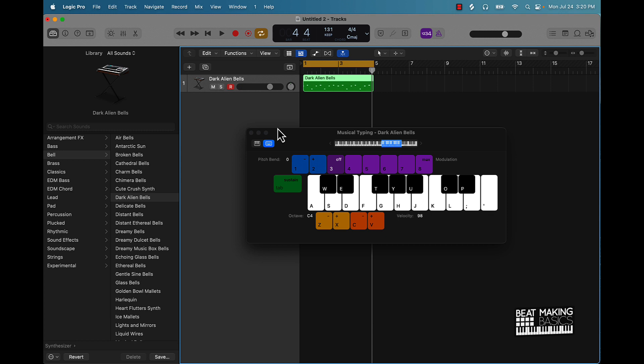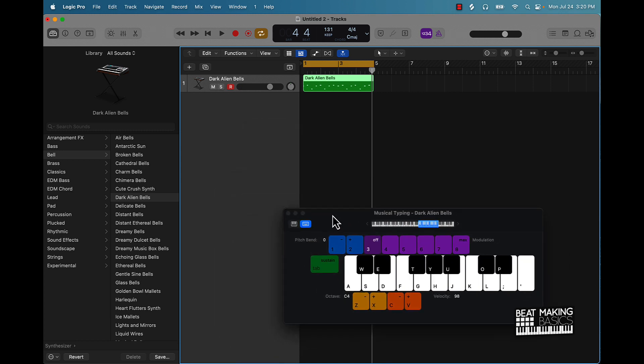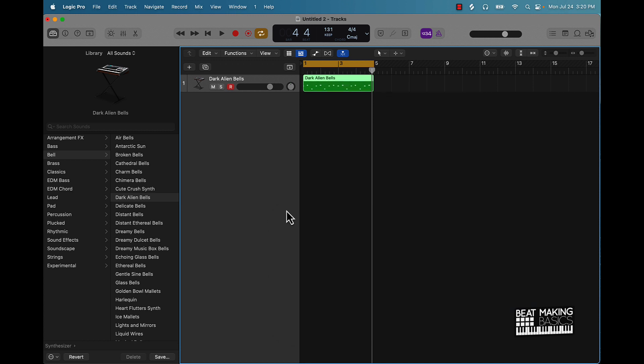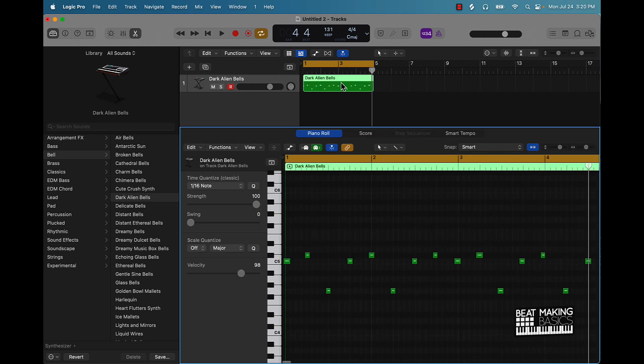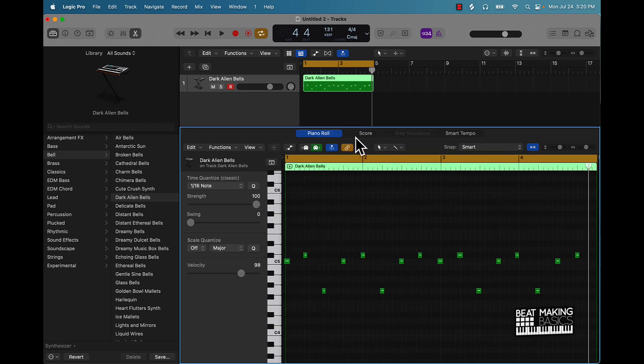Alright, cool. So when you lay down your melody, I just used the musical typing to do that. So say if you don't have a mini keyboard, if you press Command K, this will pull up. You can use your keyboard on your laptop or desktop to make the beat. But after you lay down a melody or whatever, all you're going to do is double-click it and it's going to pull up the piano roll and you can come in here and edit it.